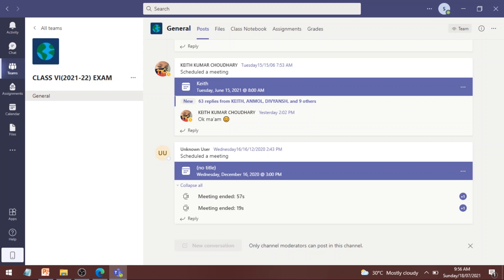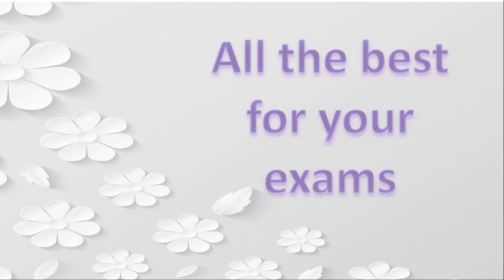So that's all in this video. I hope you would have understood the steps which you need to follow. Thank you for watching and in the end all the best for your exams. Thank you.